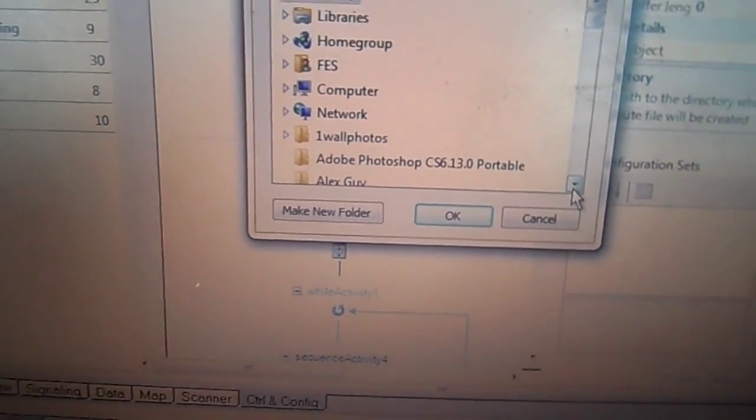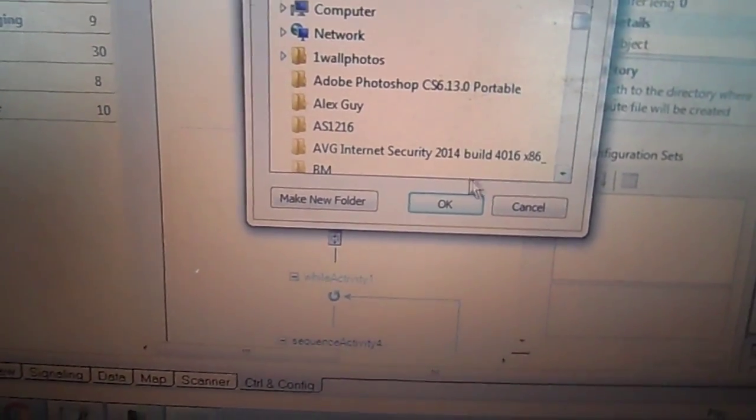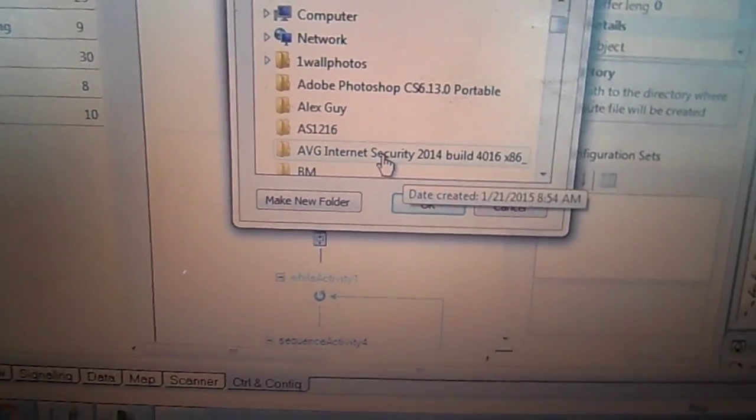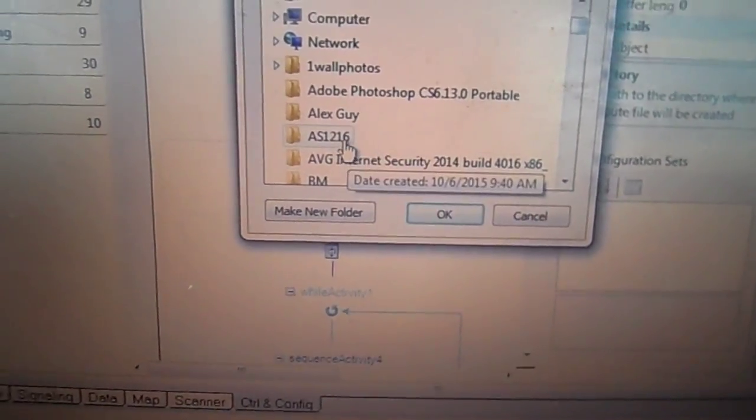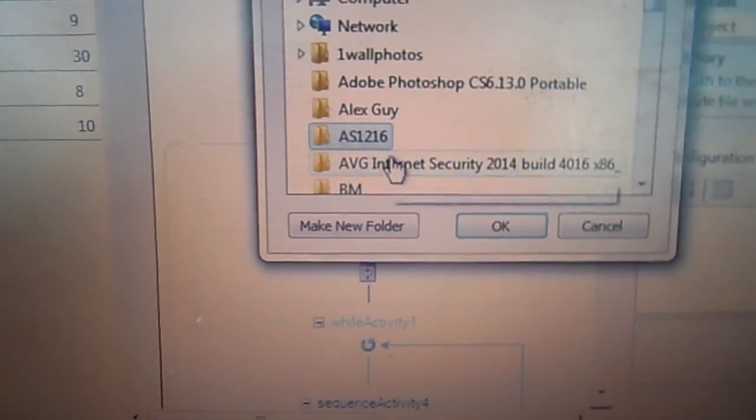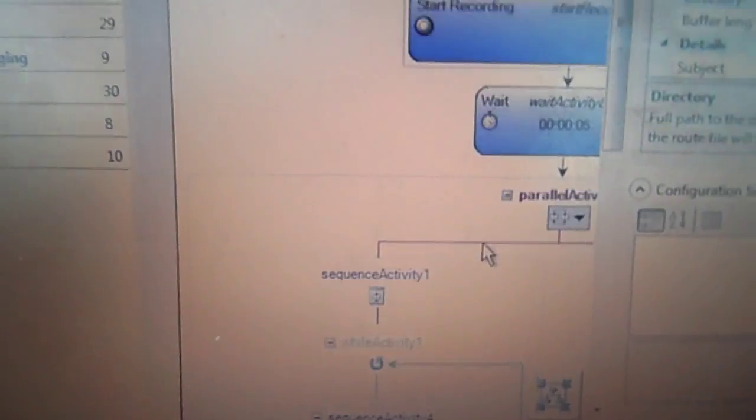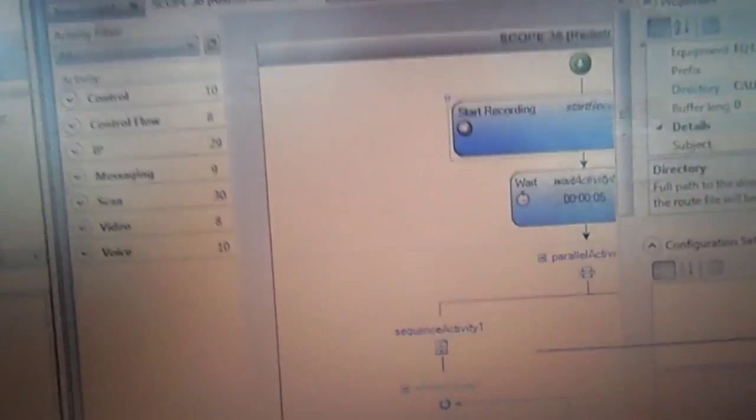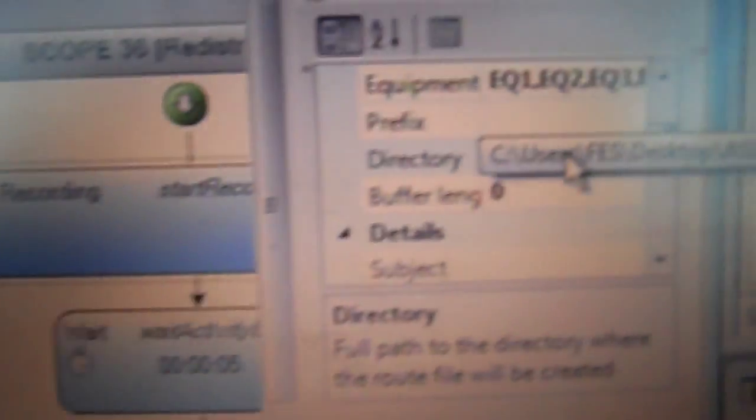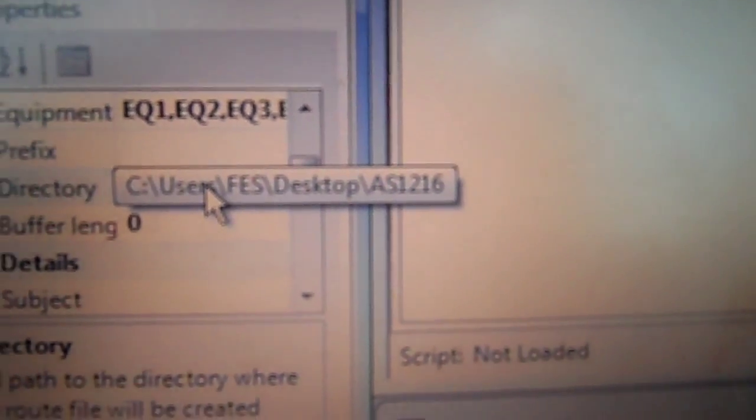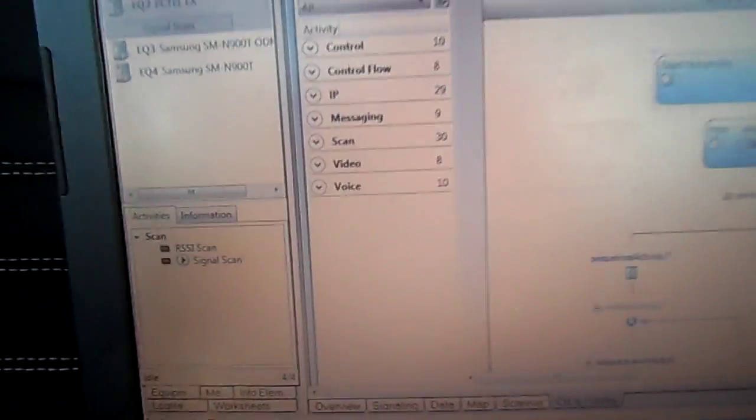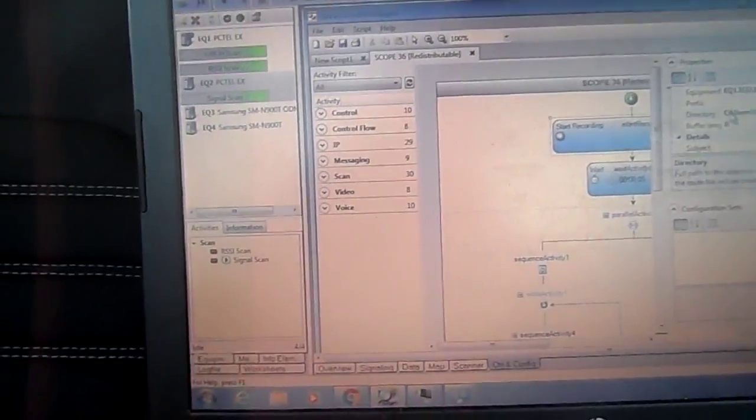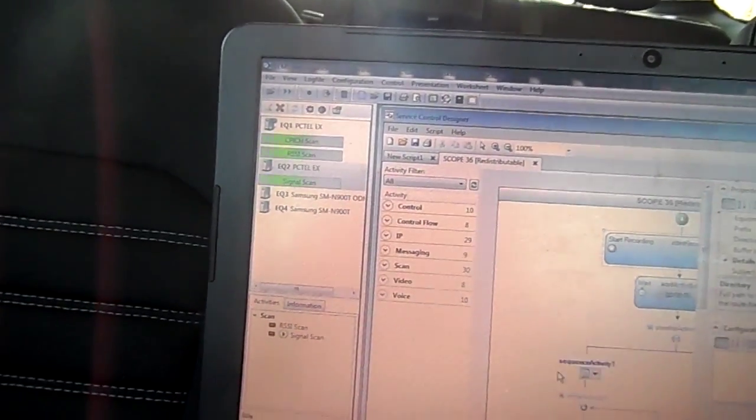We'll click on the first start recording, go over to the properties box, scroll up until we see directory, click on directory. Inside this area three dots will pop up, click the dots, and we have a folder. Whatever site that we're doing we create a folder, so I have an Asheville 1216 folder.